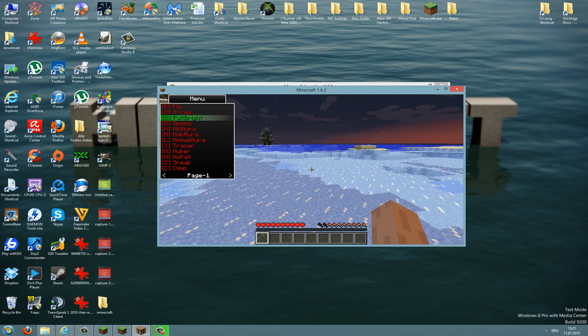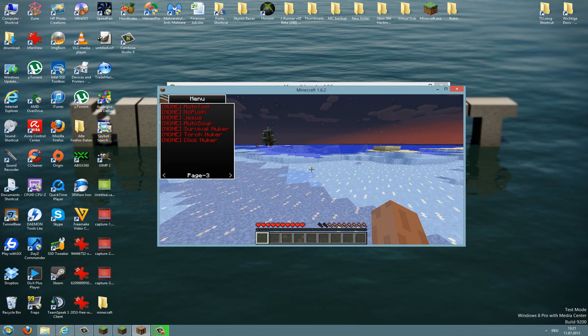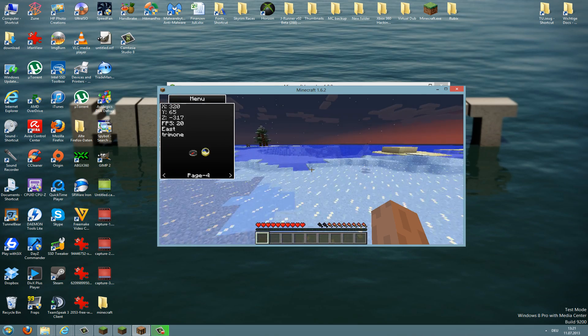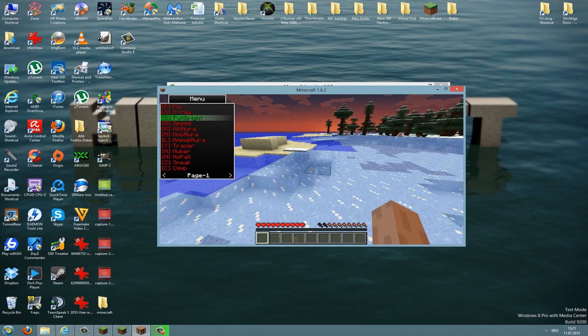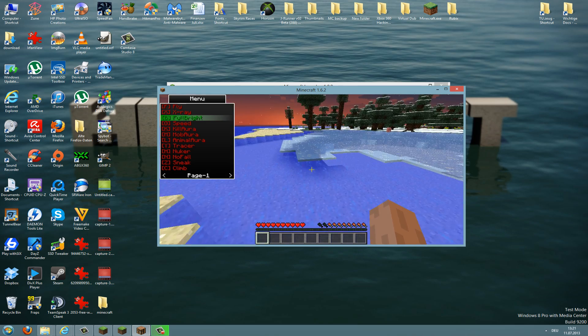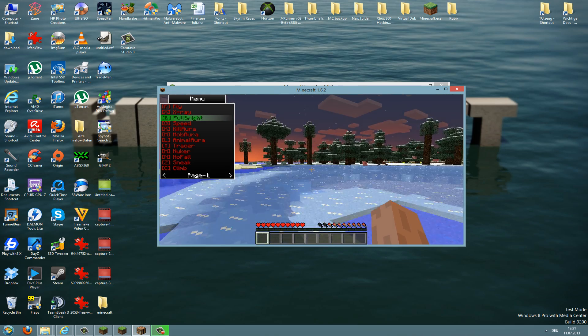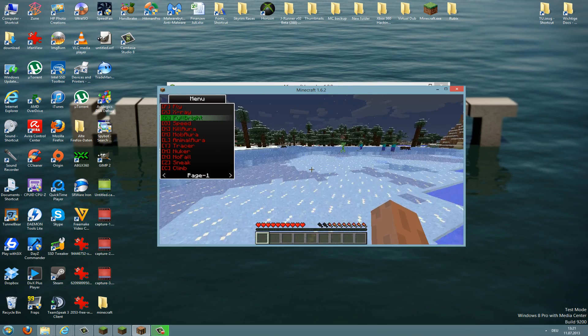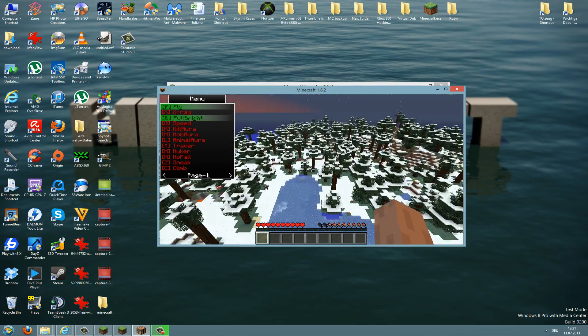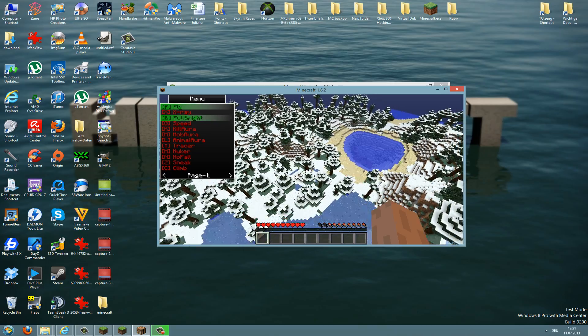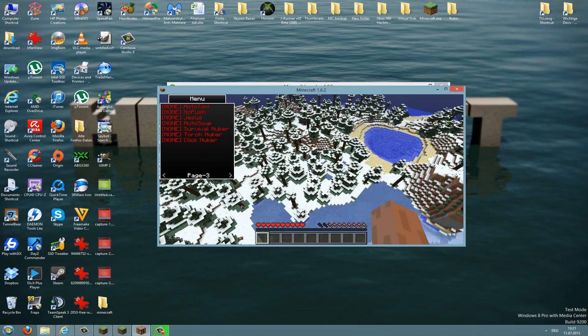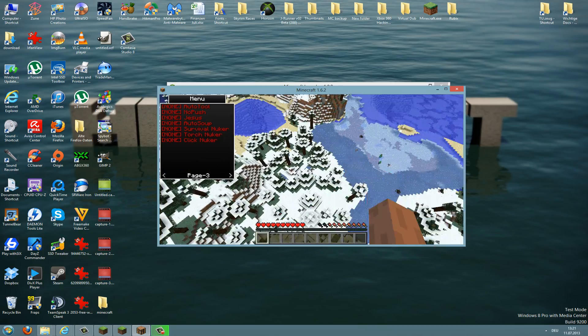And on the other pages you can see the hacks here. To activate the hack, you just need to press the key which is in the bracket and left to the hack. So if you want to fly, you just need to press the F button here.